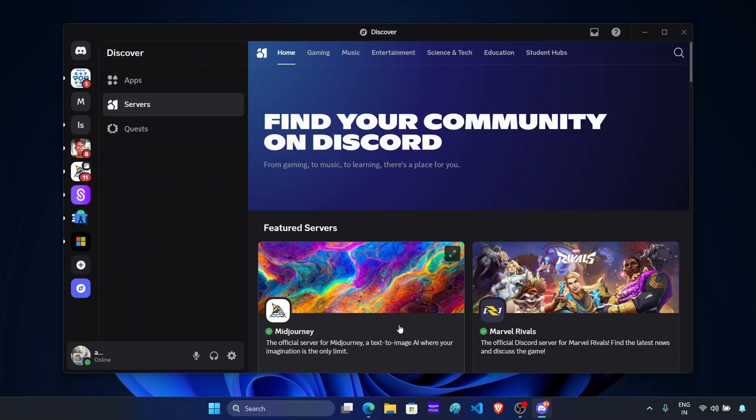So hello guys, welcome back to the new video. In this video, I will guide you with how you can restore old UI in Discord.